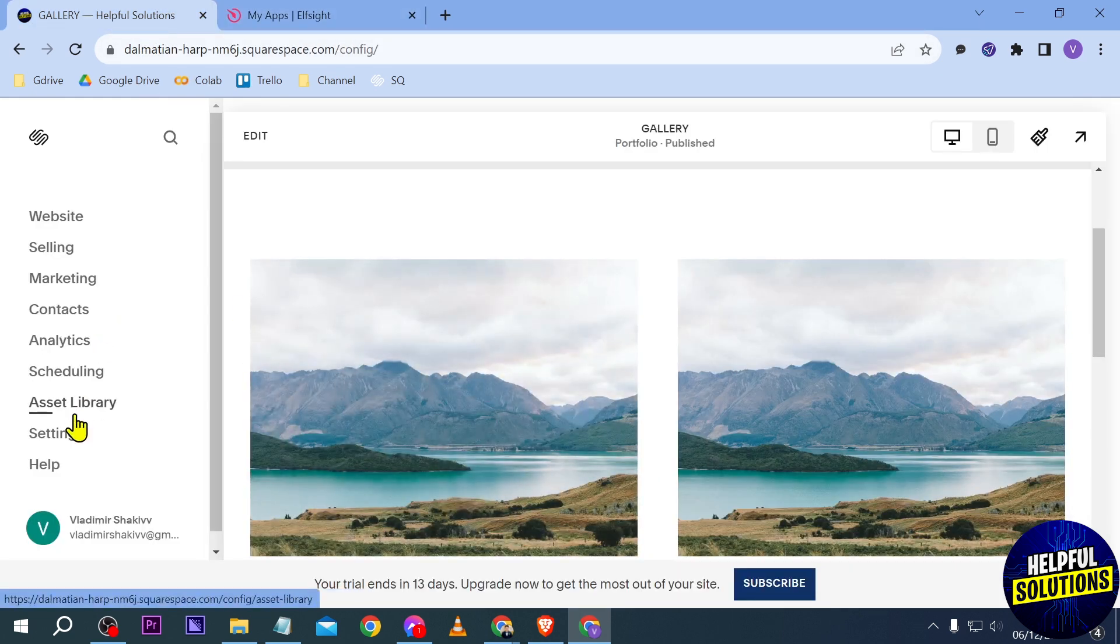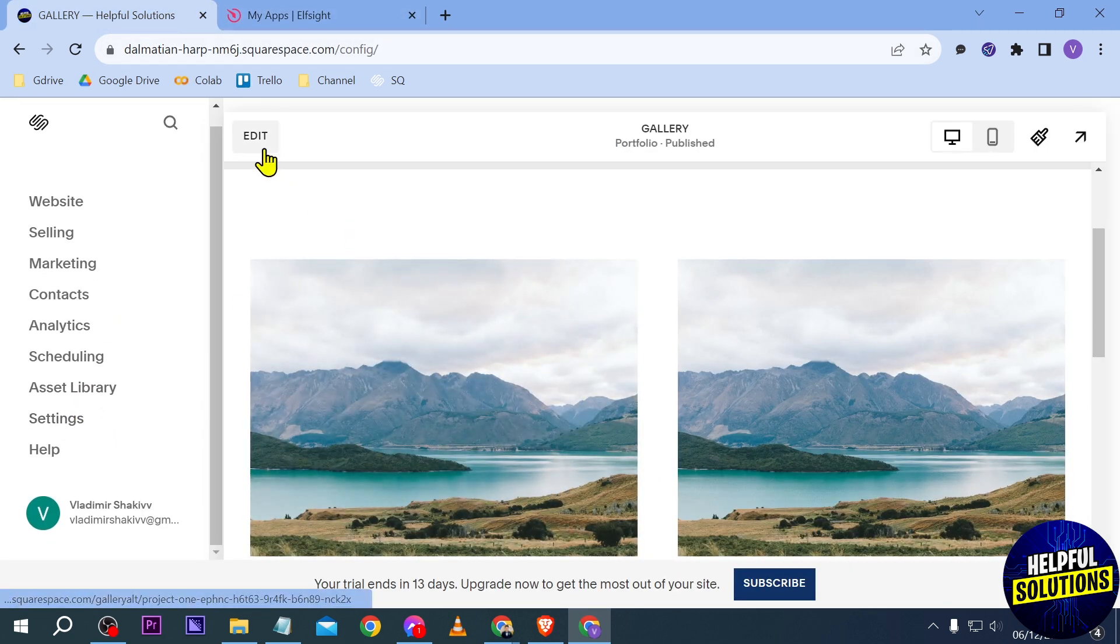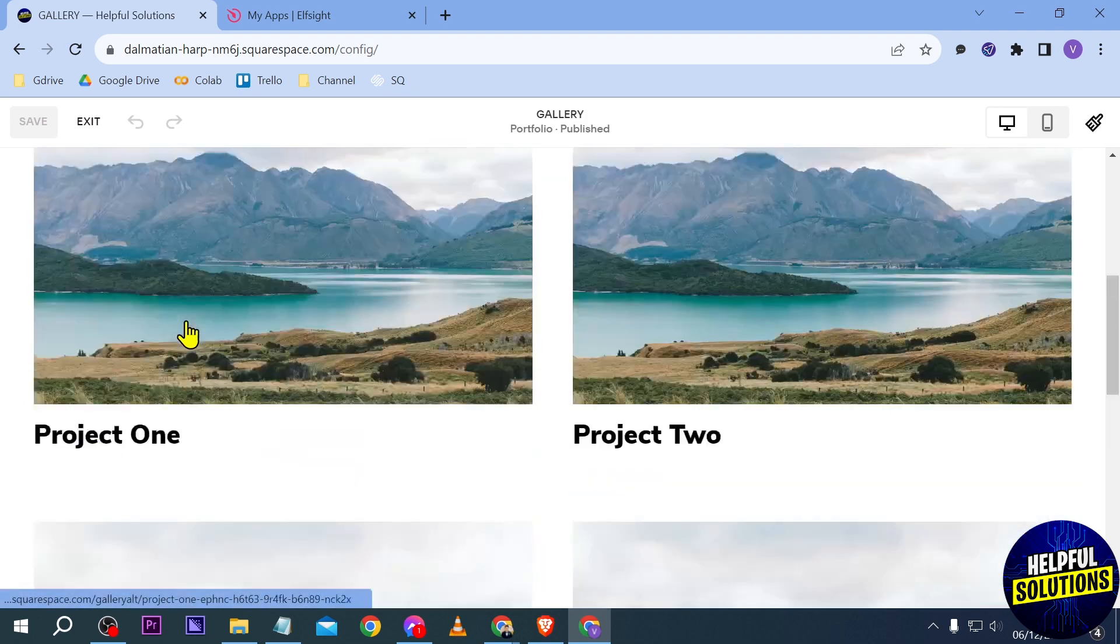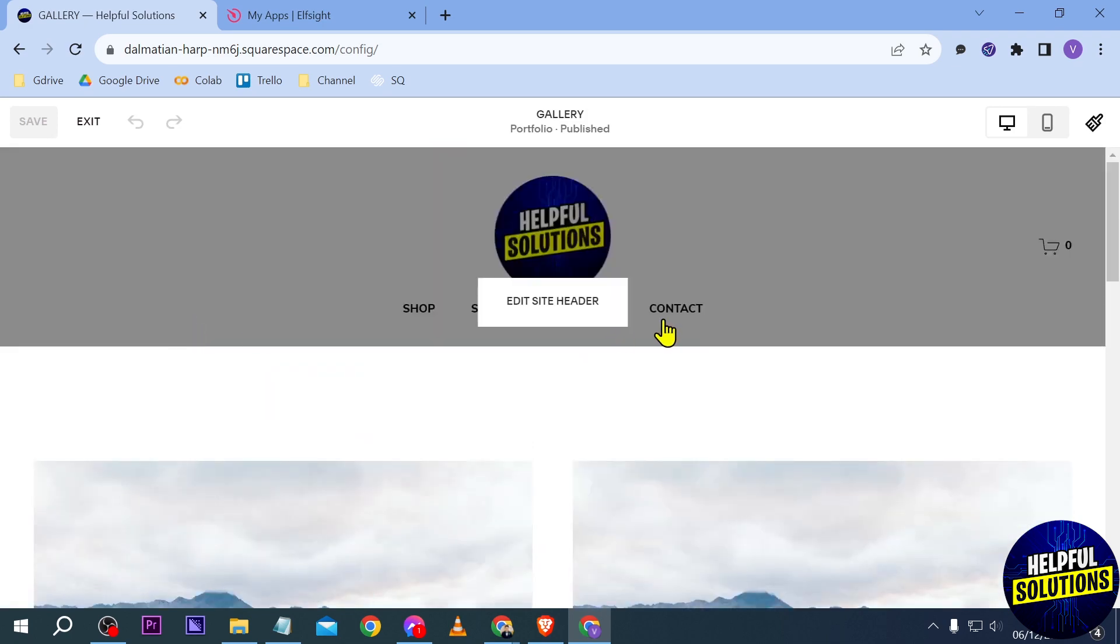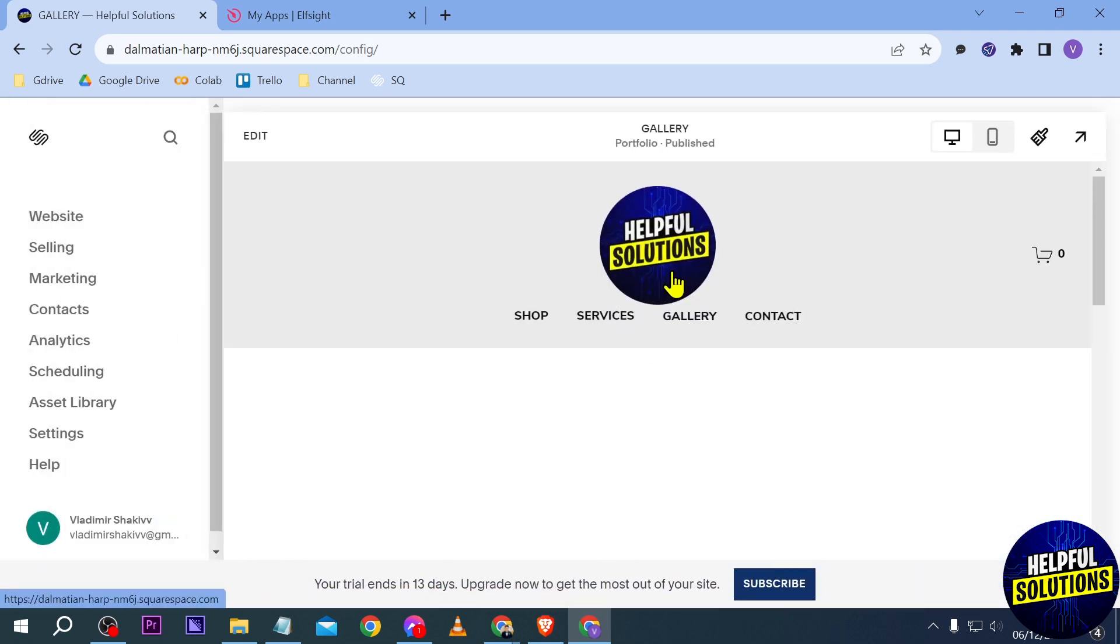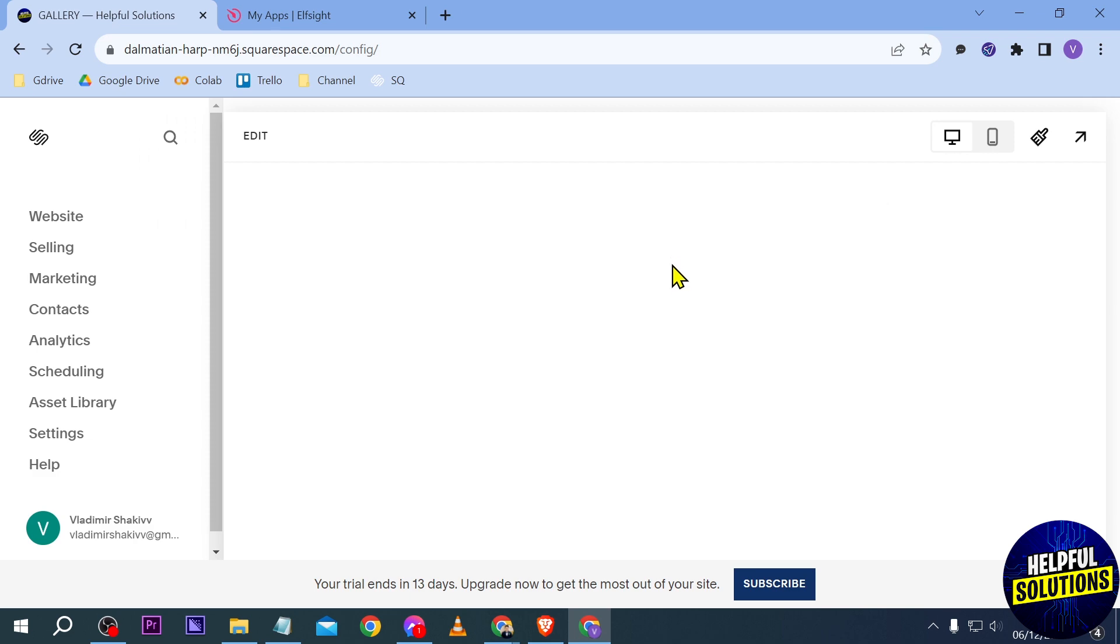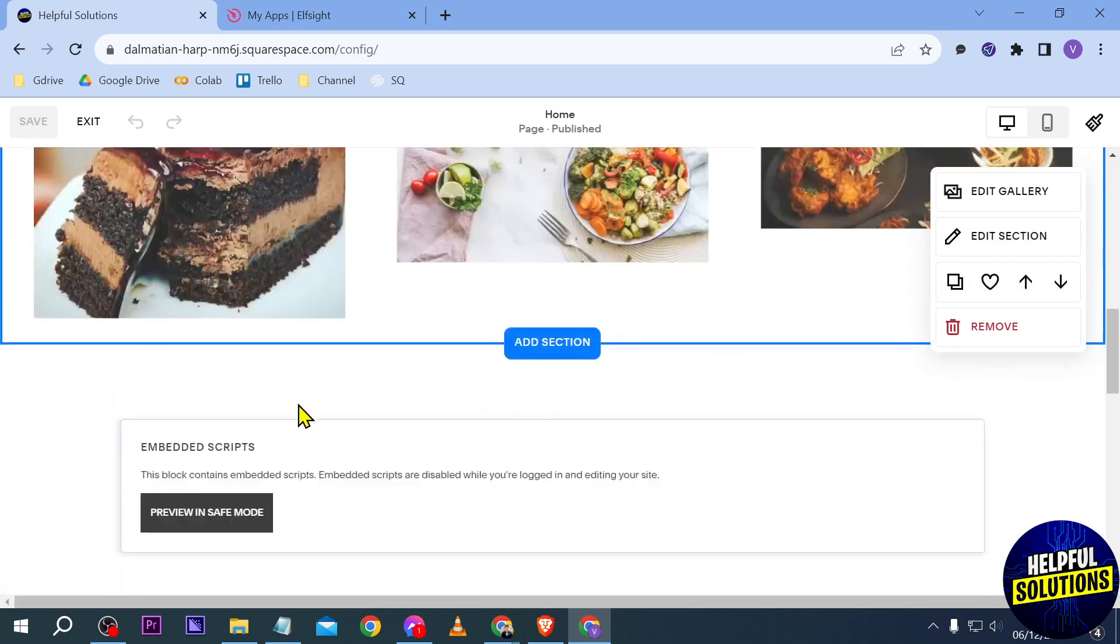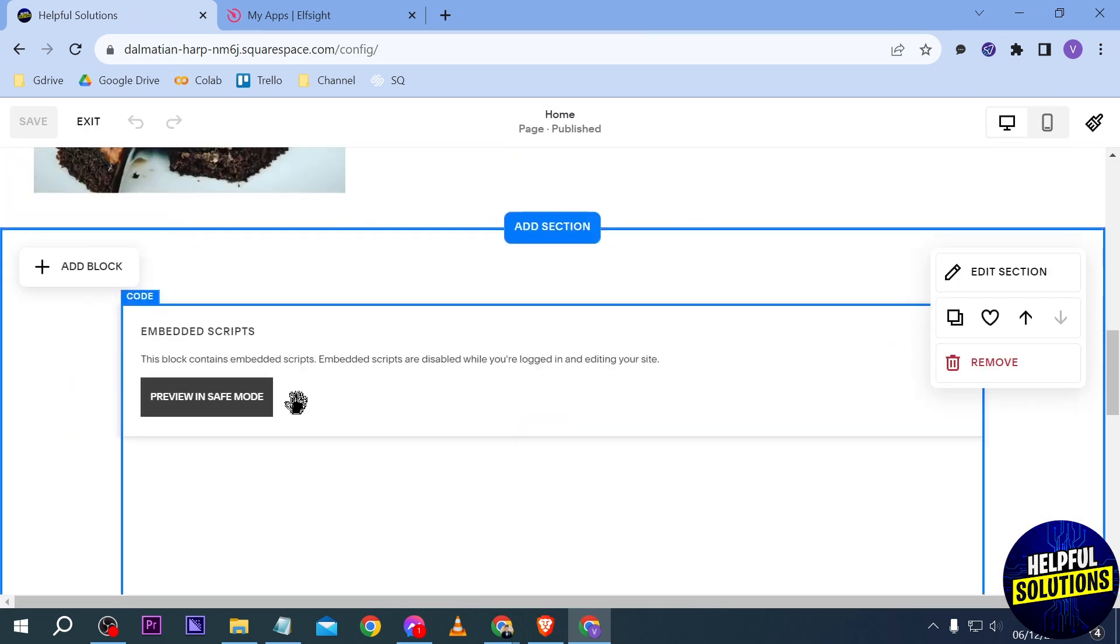We're going to go back here to our Squarespace. Now we're going to edit this one and look for a place in order for us to have it. Let's just go back to our home page. I'm going to click this one here. Alright, there you go. But say for example, I am just going to put it here.